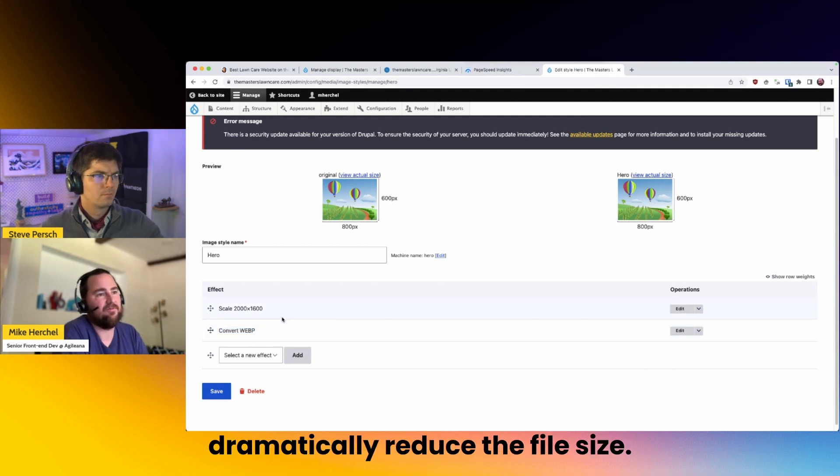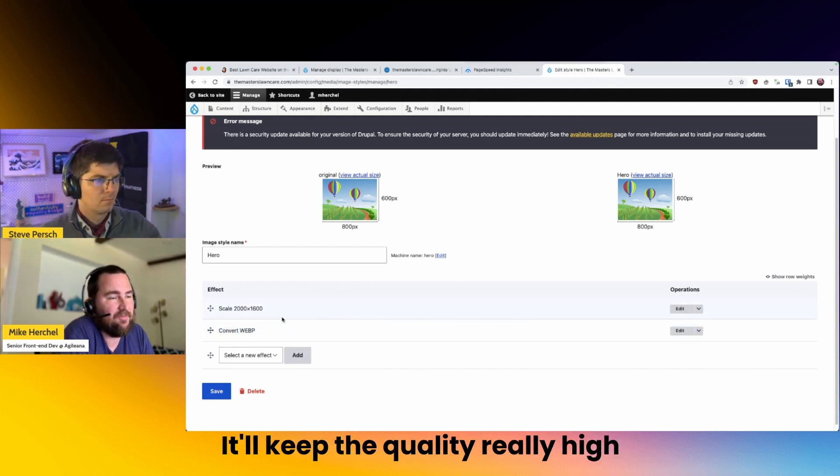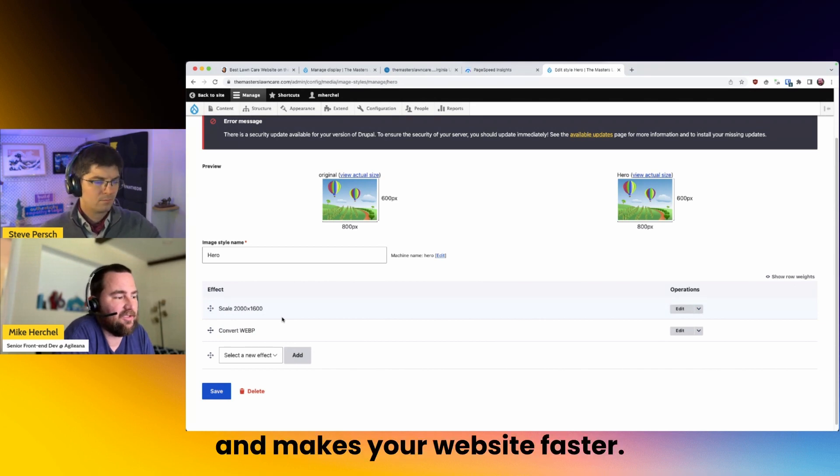And that will dramatically reduce the file size. It'll keep the quality really high and makes your website faster.